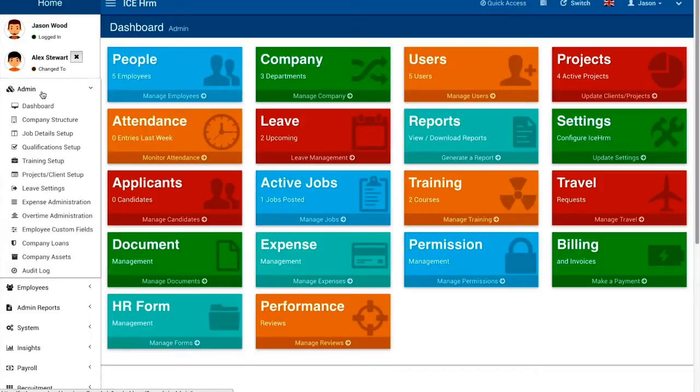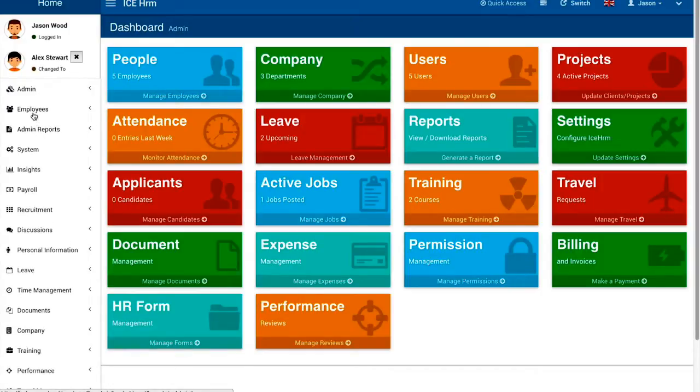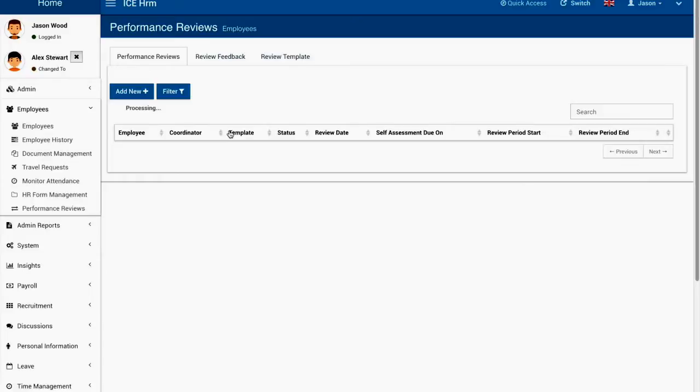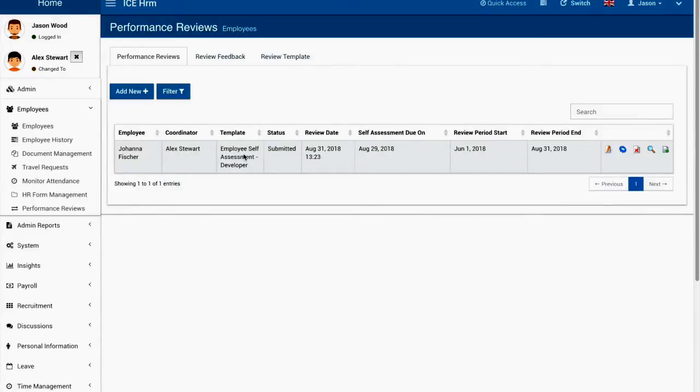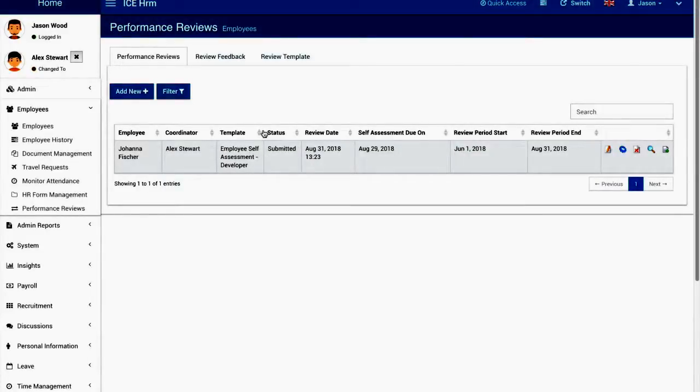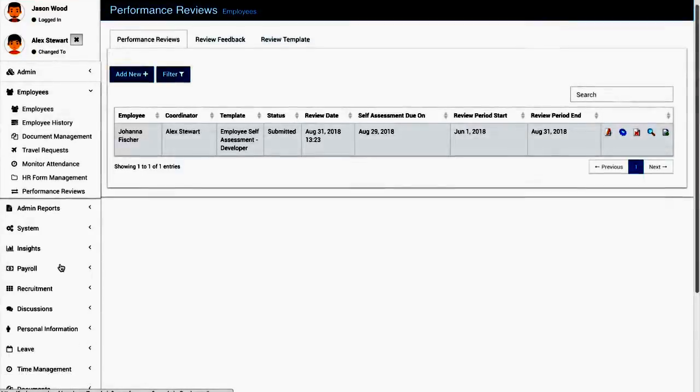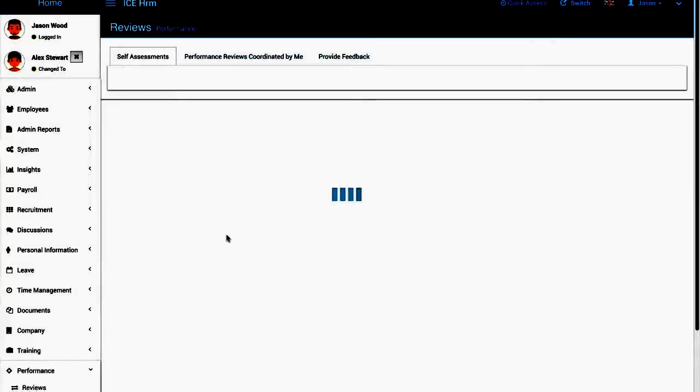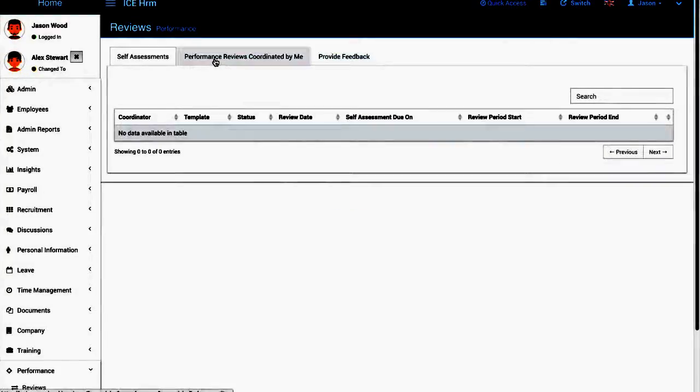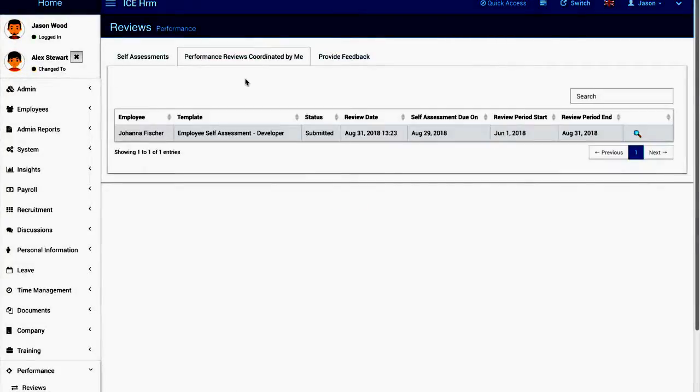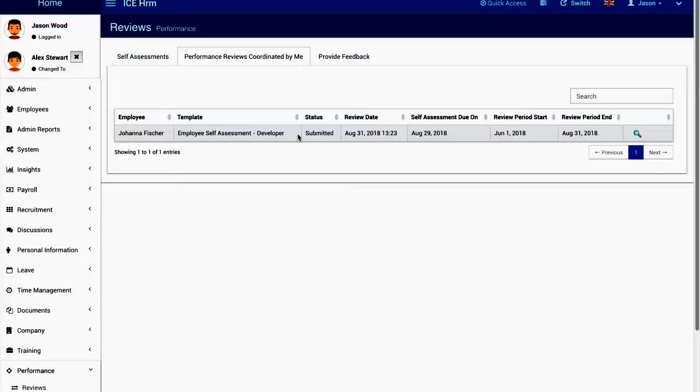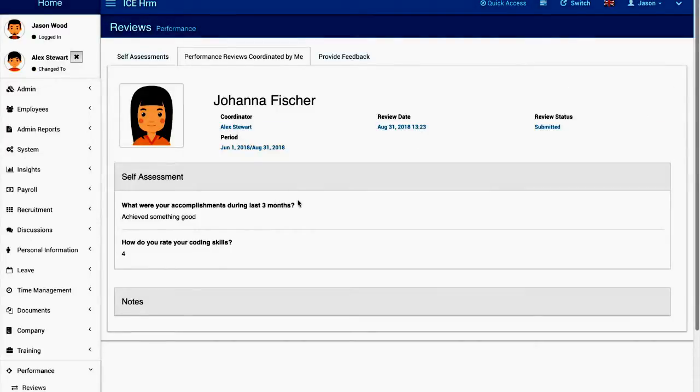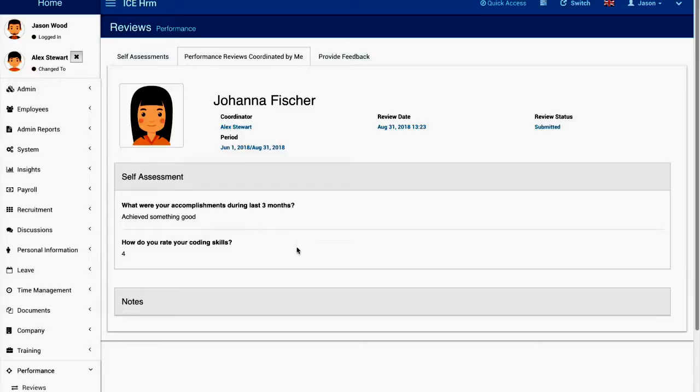Under the employees performance reviews I'll be able to see the performance review because I am the coordinator as well. If I go to the performance reviews, this is the correct place to look at it, performance reviews coordinated by me. I'll be able to see Joanna Fisher's review so I can view the performance review, you can see her answers.